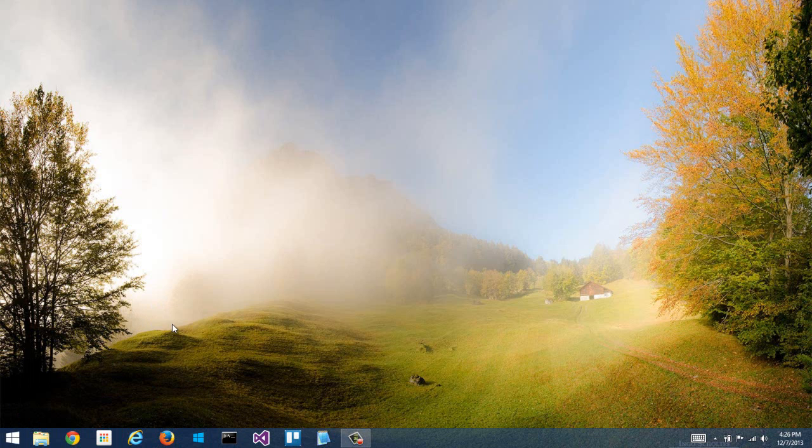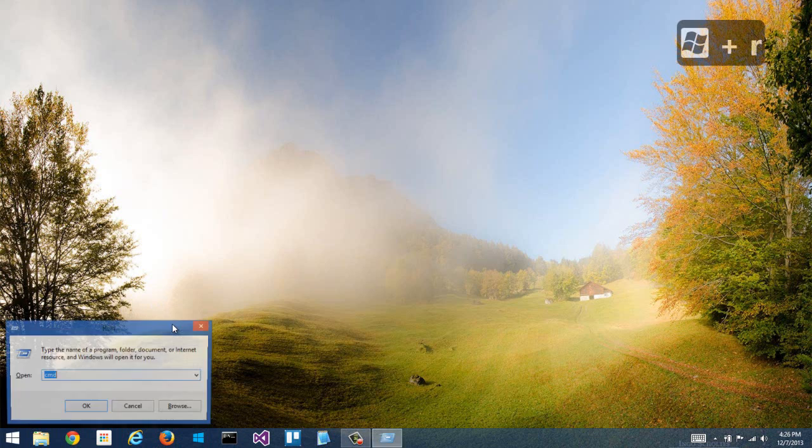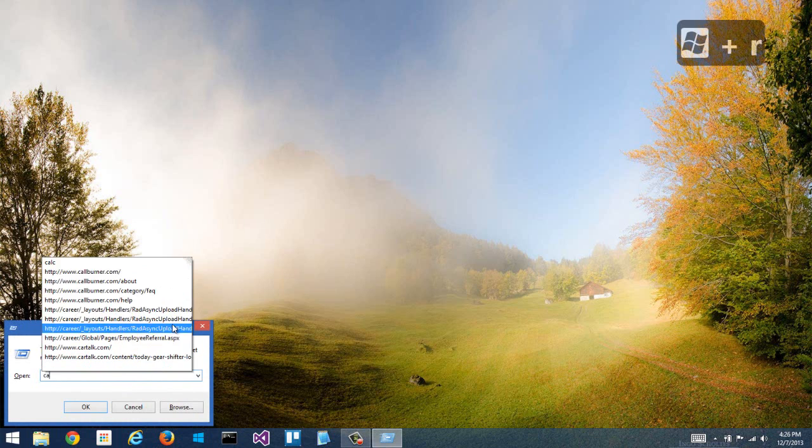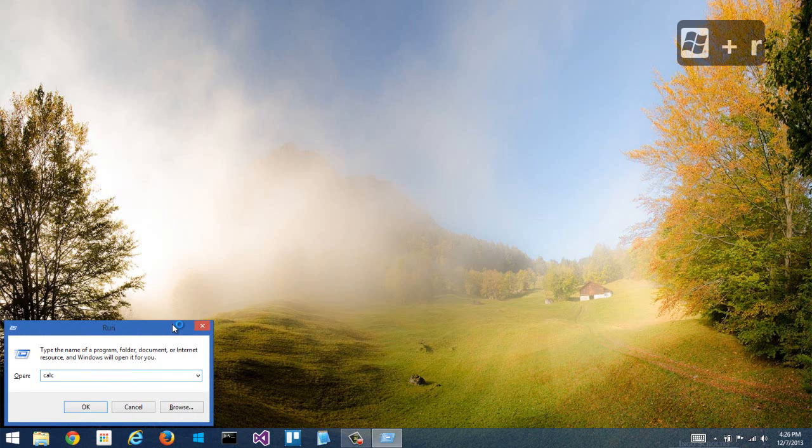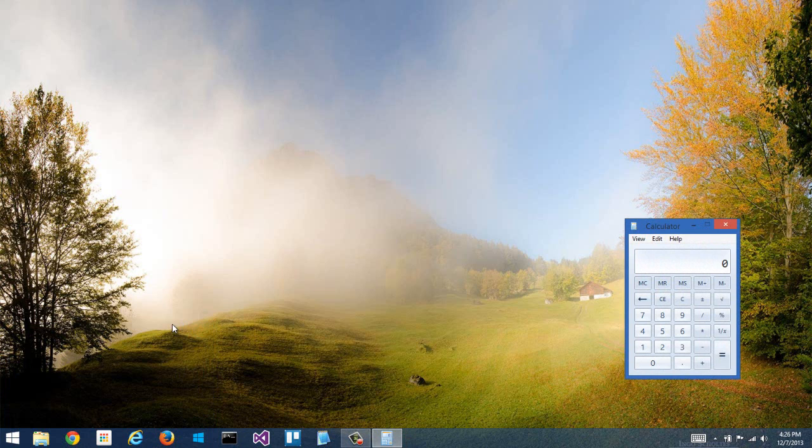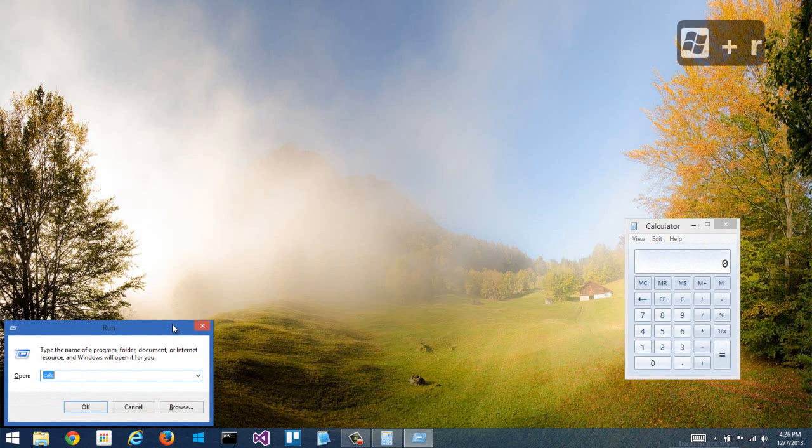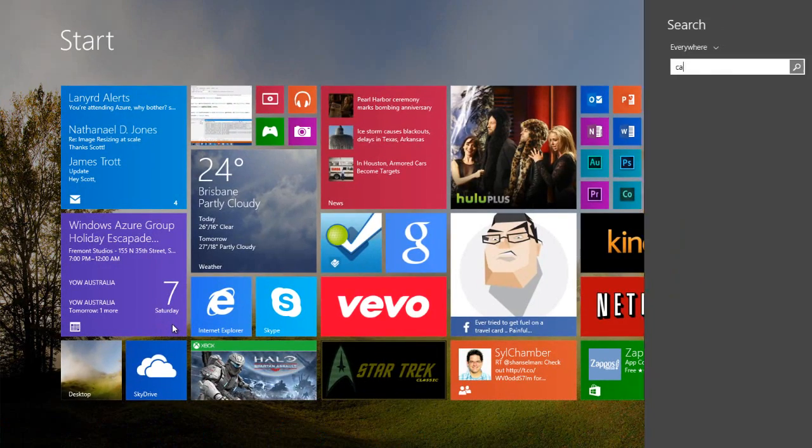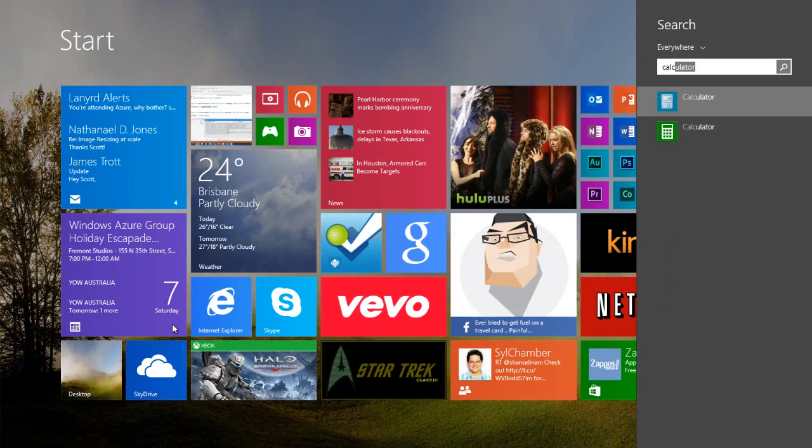The last one would be Windows R. Windows R brings up a Run dialog, and again, for advanced people, I could do something like Calc and hit Enter. But I don't recommend that people type Windows R, because I could just press the Windows button, and then from my Start screen, just type Calc.